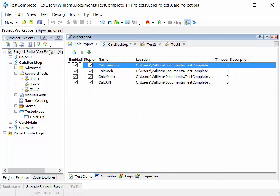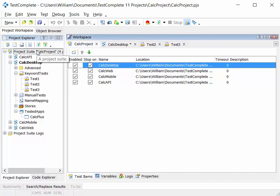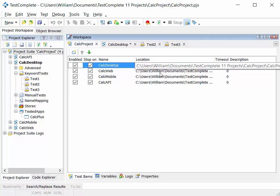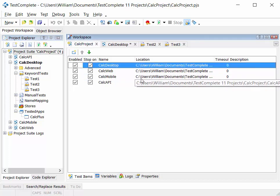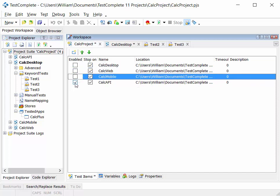When we open these different levels in the hierarchy in the workspace, for example, double click on project suite, it opens a project suite workspace. We'll see in there a list of the projects. We can enable or disable those projects.